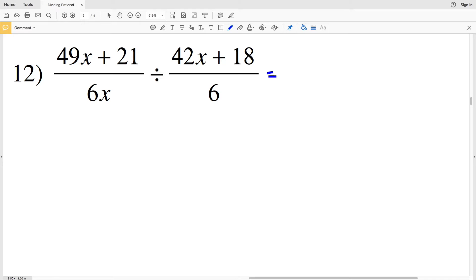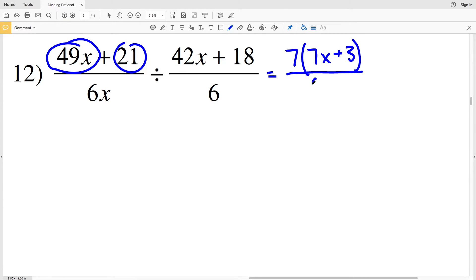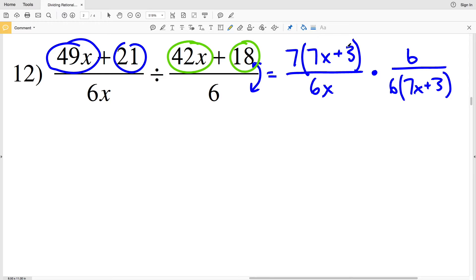For number 12, I simplify as I go. From 49x + 21 I can pull out a 7, giving 7(7x + 3), since 7 times 7x is 49x and 7 times 3 is 21. That's all over 6x. Then I multiply by the reciprocal of my second fraction, which is 6 over (42x + 18). I rewrite 42x + 18 by pulling out a 6, getting 6(7x + 3), since 6 times 7x is 42x and 6 times 3 is 18.